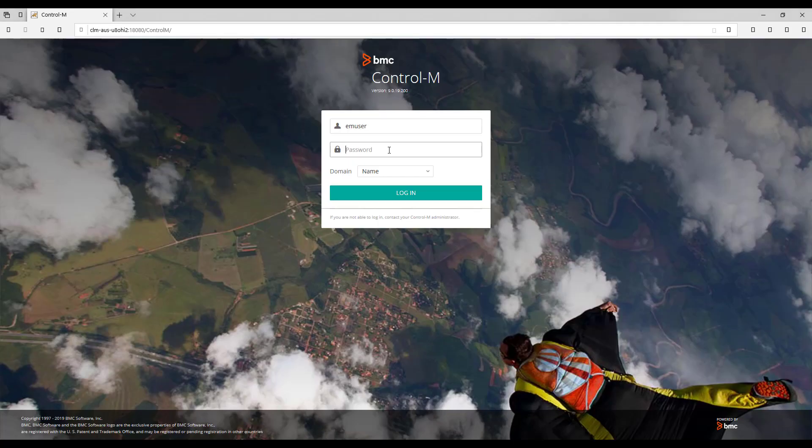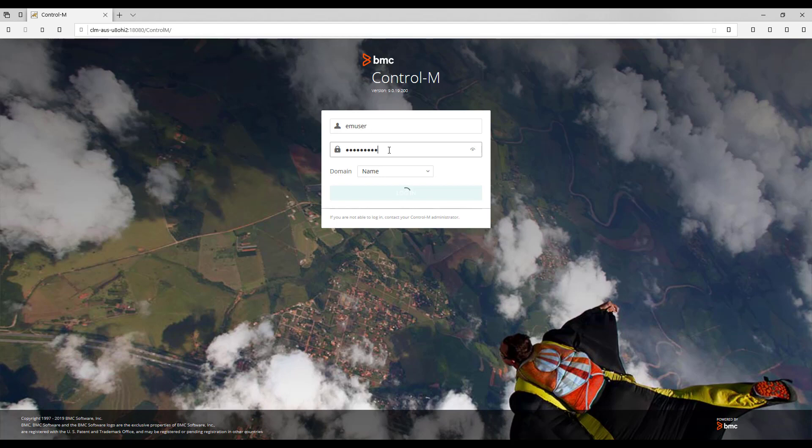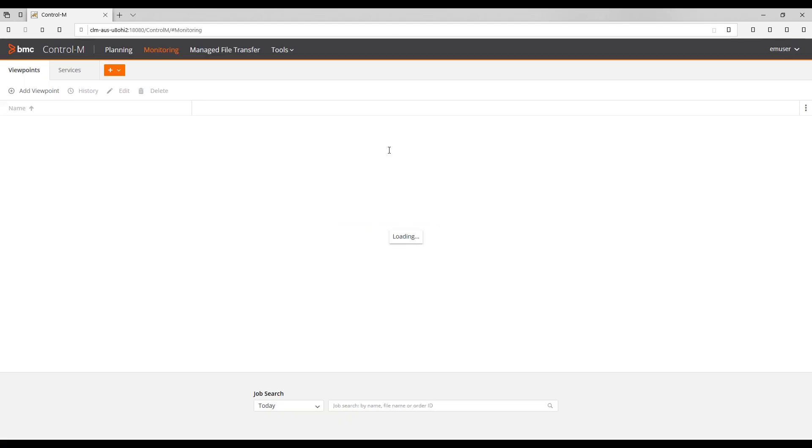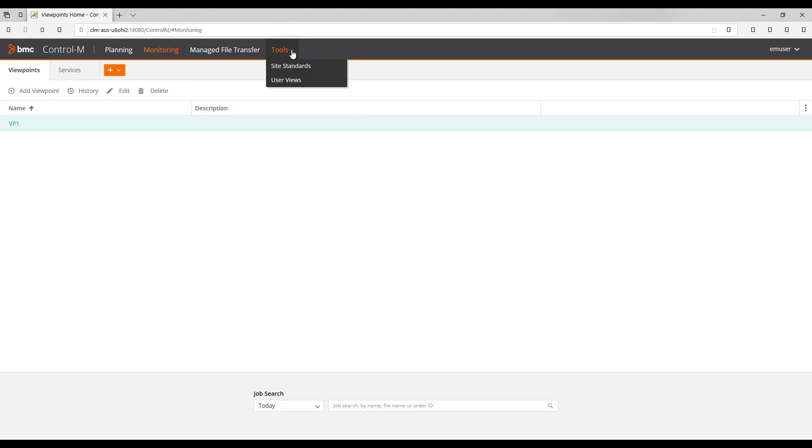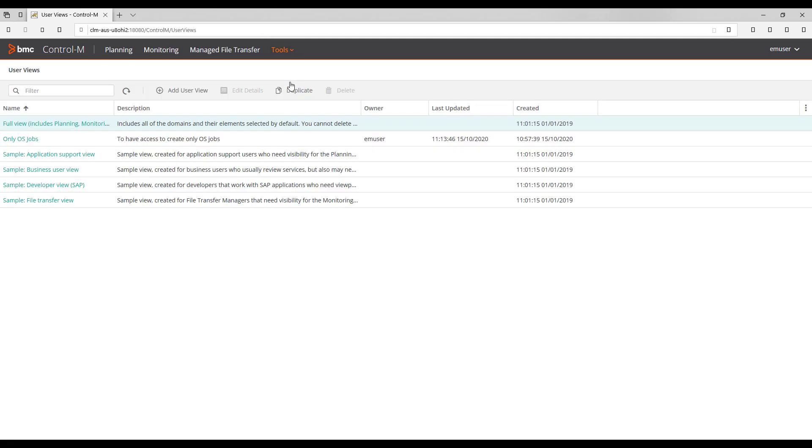Let's see how we can customize a user view. First we need to log in to the Control-M web interface, and then under Tools option we select User Views. Here we can see there are several sample user view profiles included in Control-M.